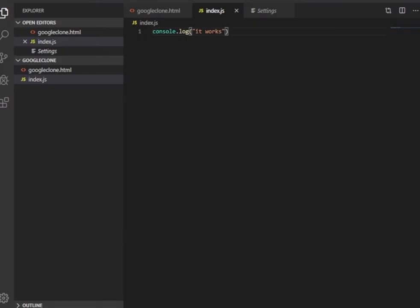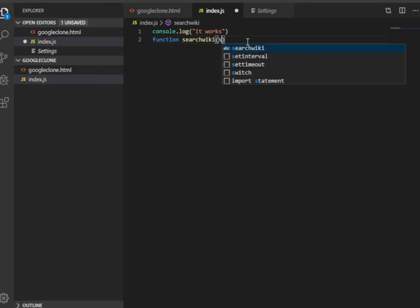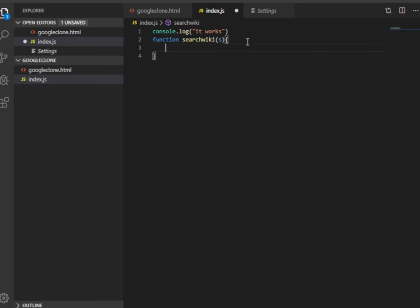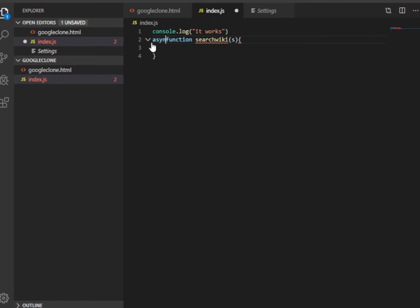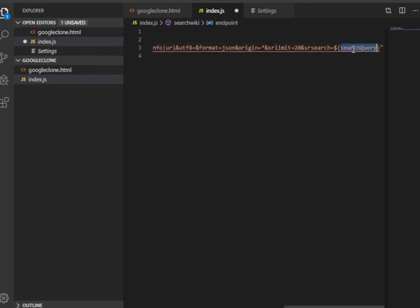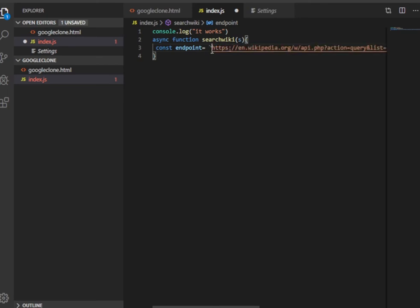After that, first we are going to use functions to search. In this case, we are using the Wikipedia API — hence the function called searchWiki. I will leave the endpoint where you can go to the documentation and see how the API can add as many properties as you need.